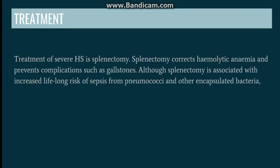Going to the treatment — mostly it is symptomatic in the form of folate and B12 supplementation. In severe hereditary spherocytosis, we go for splenectomy. Splenectomy corrects the ongoing hemolysis and prevents complications such as gallstones and jaundice; however, it carries the disadvantage of increased risk of sepsis from pneumococci and other encapsulated bacteria. Therefore, immunization against pneumococcal bacteria is done before splenectomy.